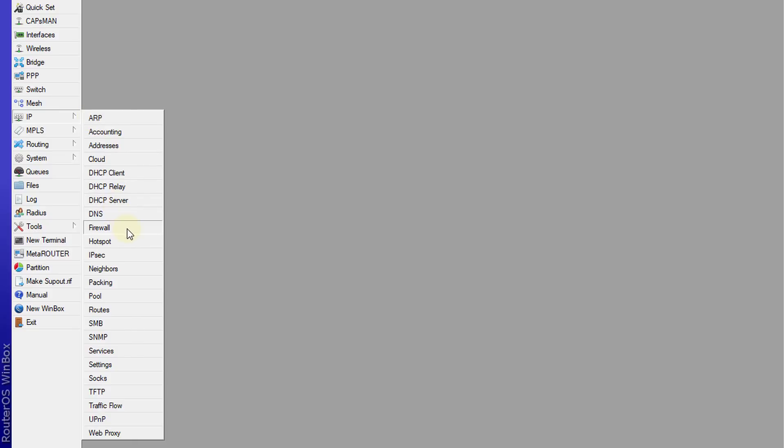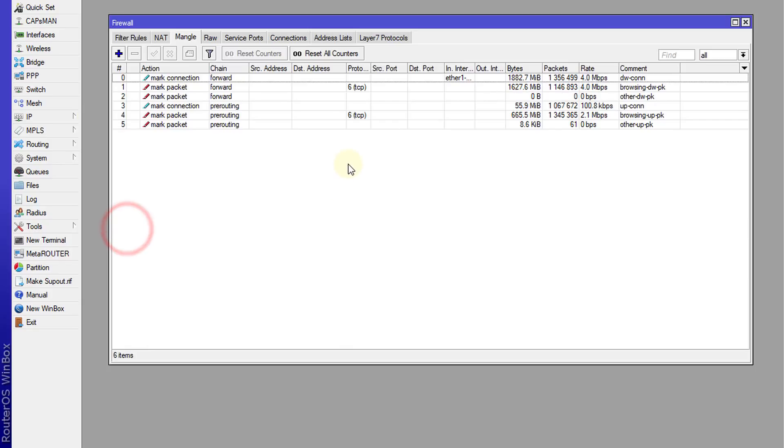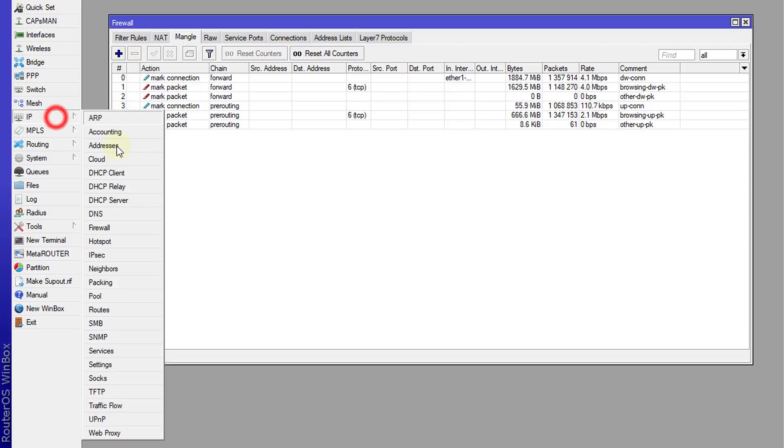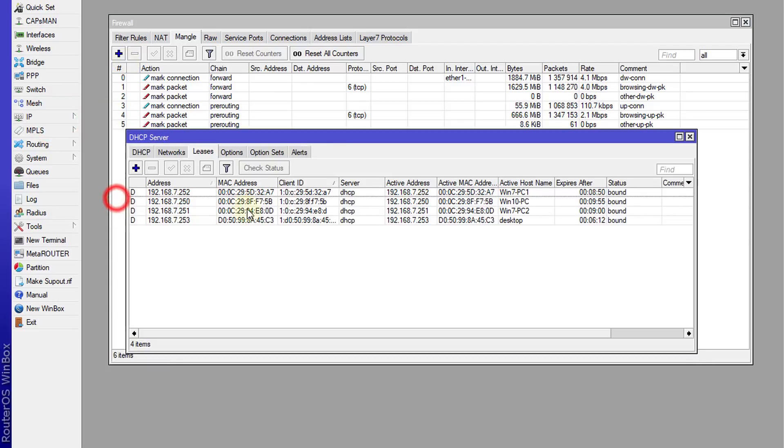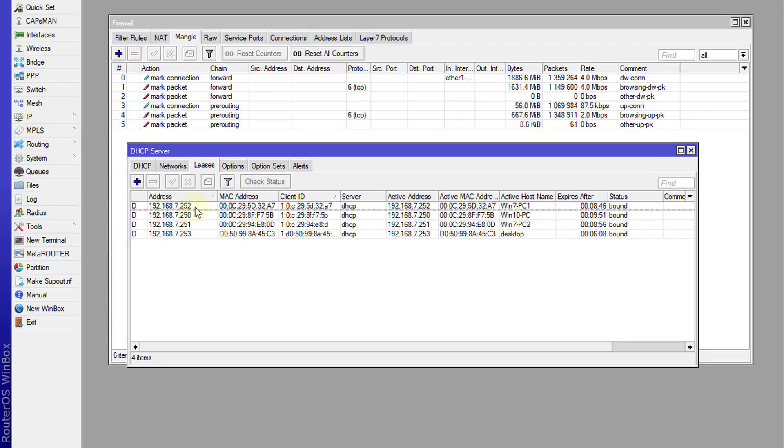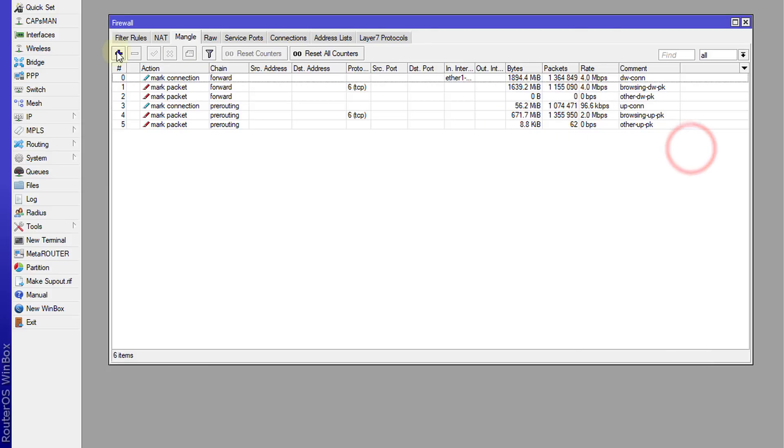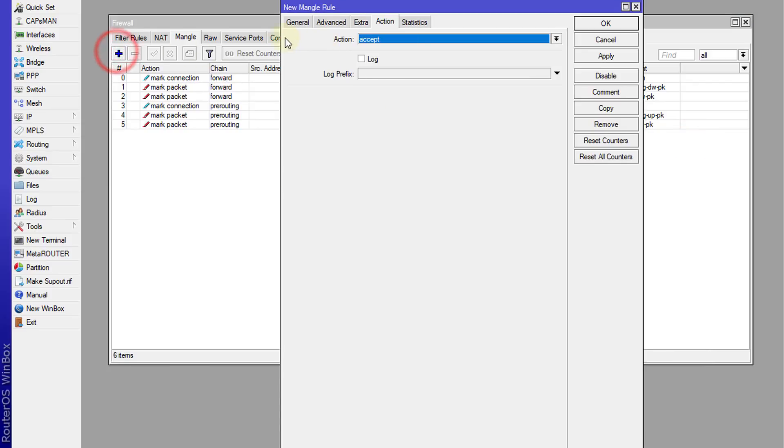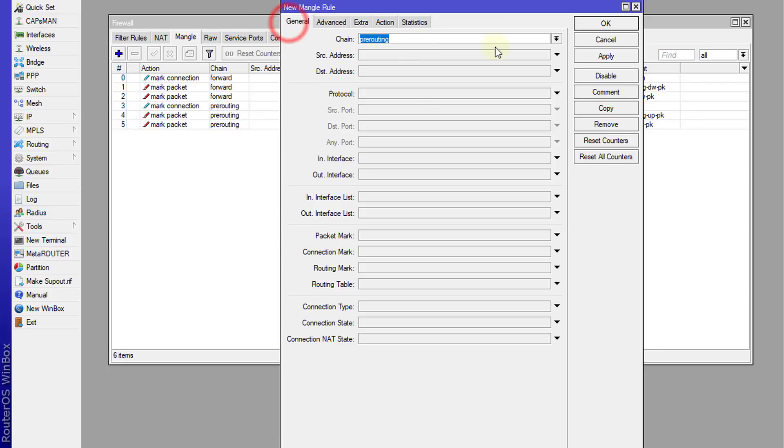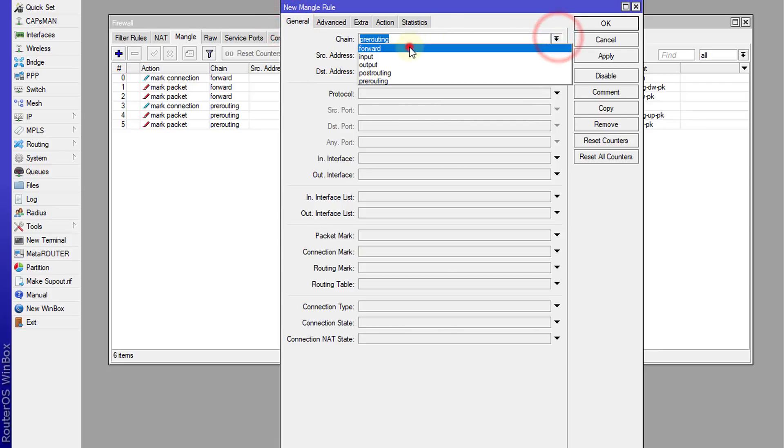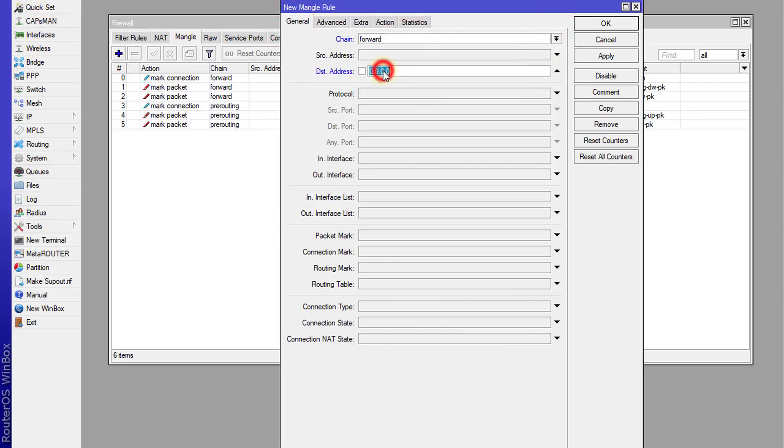Head over to your firewall and I'm going to create some rules. I'm going to look at the clients that are on my network. I'm going to use these IP addresses to create the rules. So add, and I'm going to use a forward chain because I'm going to monitor...